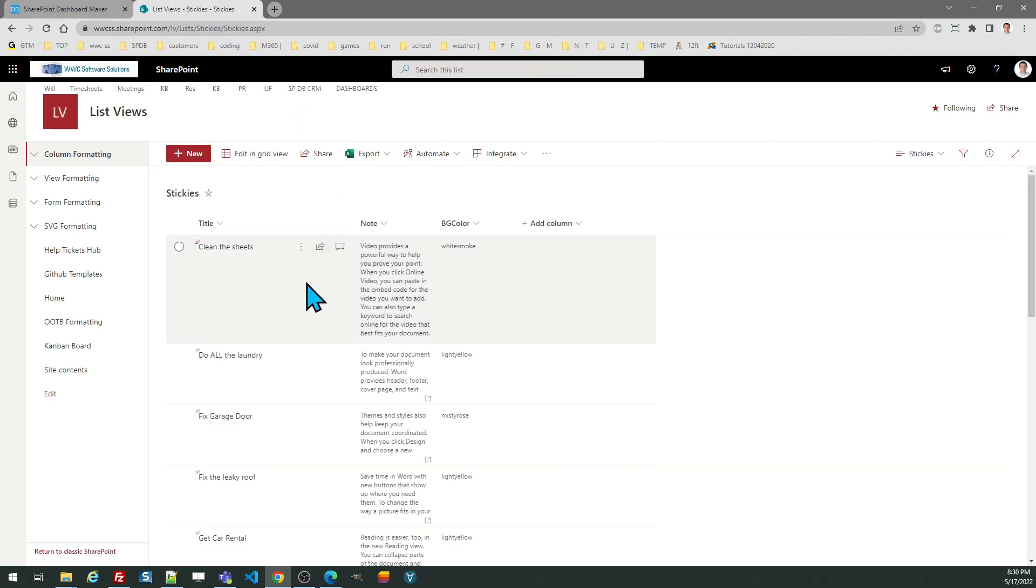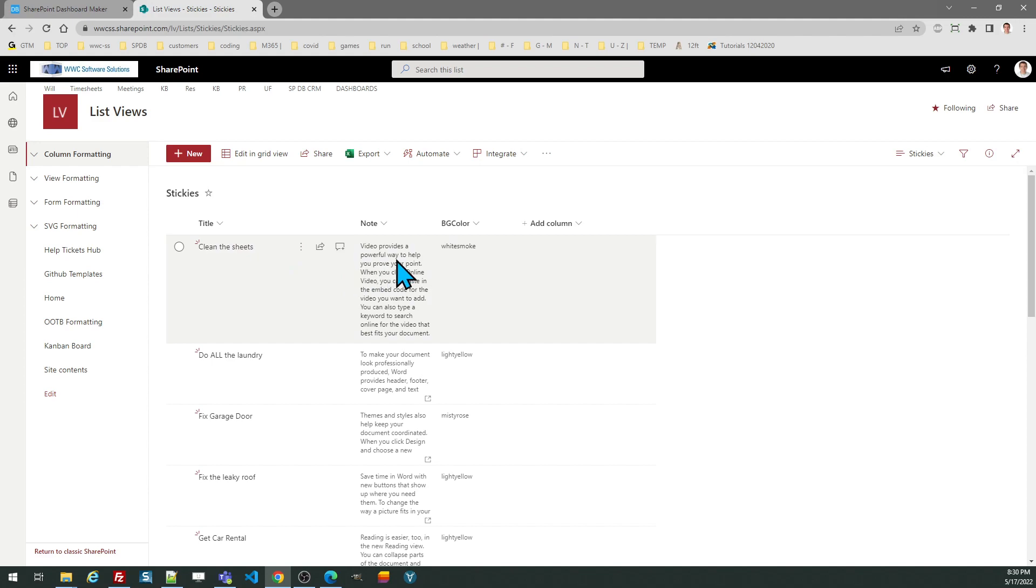Here's my list with the three fields. The default title field that just comes with every SharePoint list. A note field, which I created, which is multi-line text. Make sure you don't use the rich text formatting option.